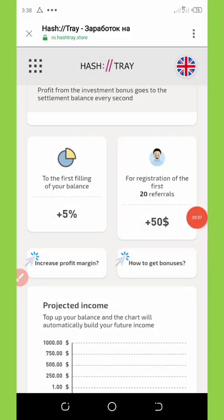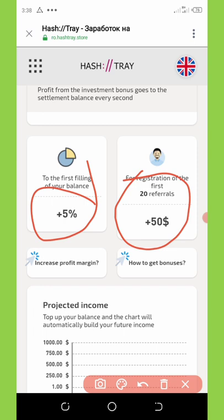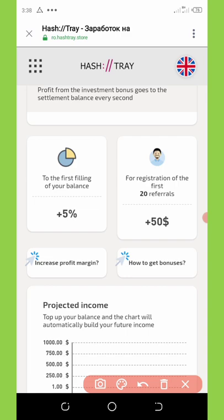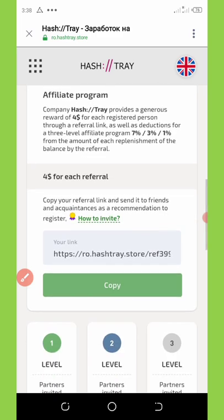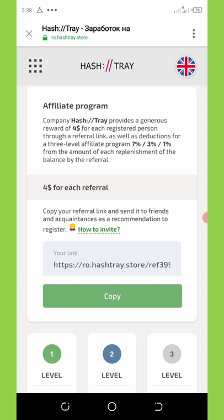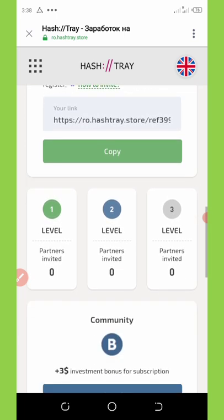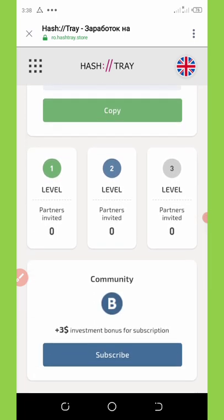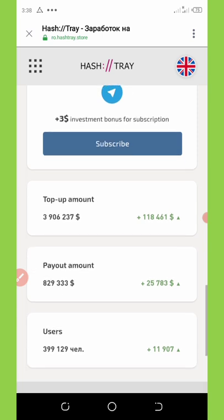If you make your first deposit, you get an extra 5% bonus on your account. If you make your first 20 referrals, you are going to get $20 — that's amazing. I don't think this opportunity should be missed. If you scroll down, you can see your referral ID, which you can copy and share with friends to earn commissions. They have three-level referrals, and each level gives you a percentage. You can see a lot of people topping up their wallets and making profits and withdrawals every day.